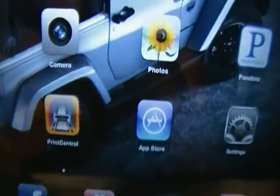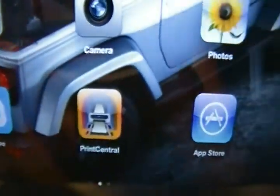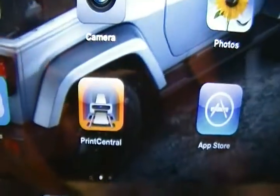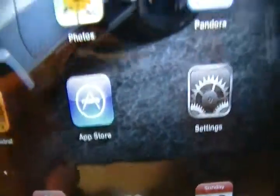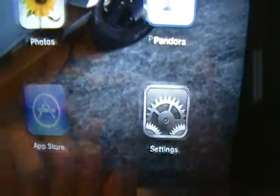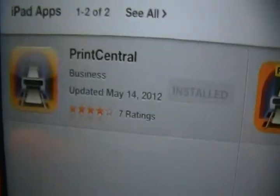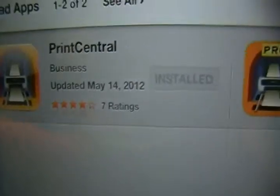This is called Print Central. I'm pretty sure I did not pay when I installed this. If you get the version that is free, it's good enough.